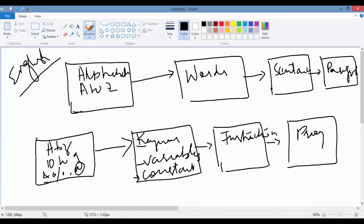So exactly how things work. You write a program—the bunch of instructions that you write is called a program. Now, instructions are made from using variables, constants, keywords, etc.